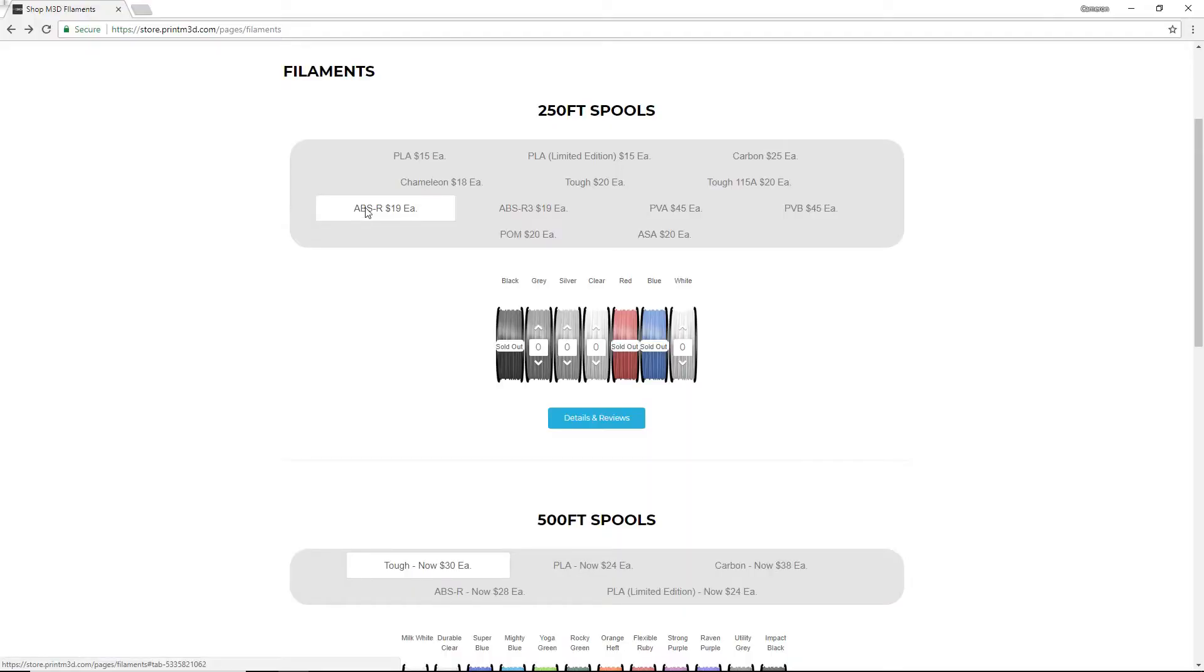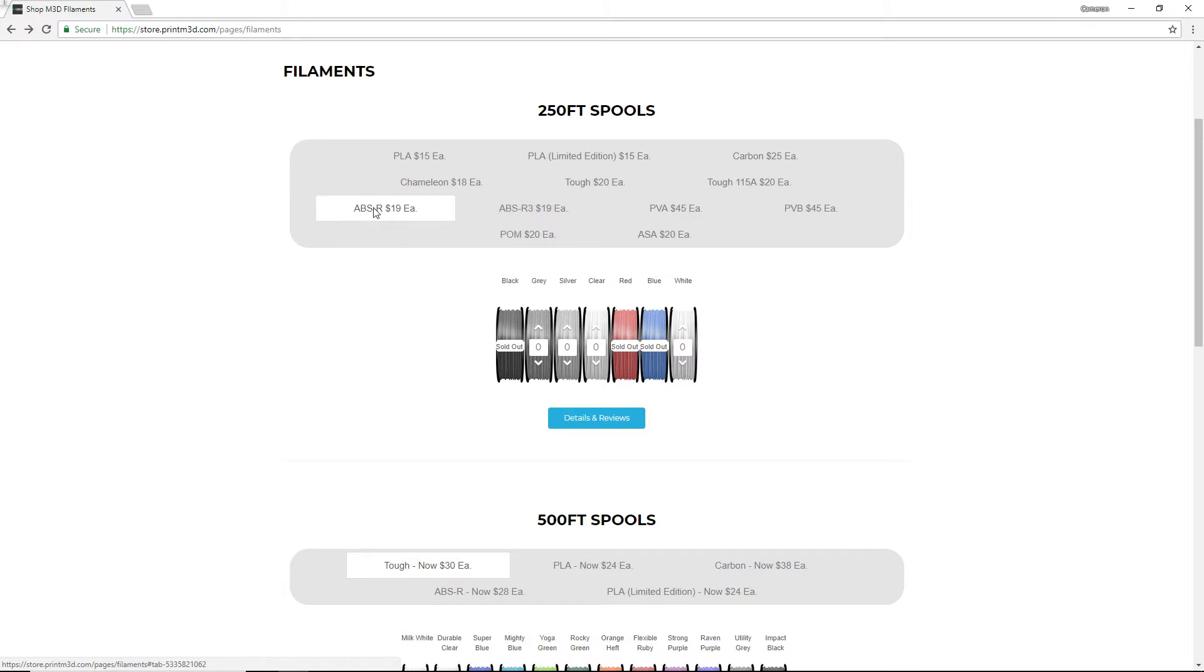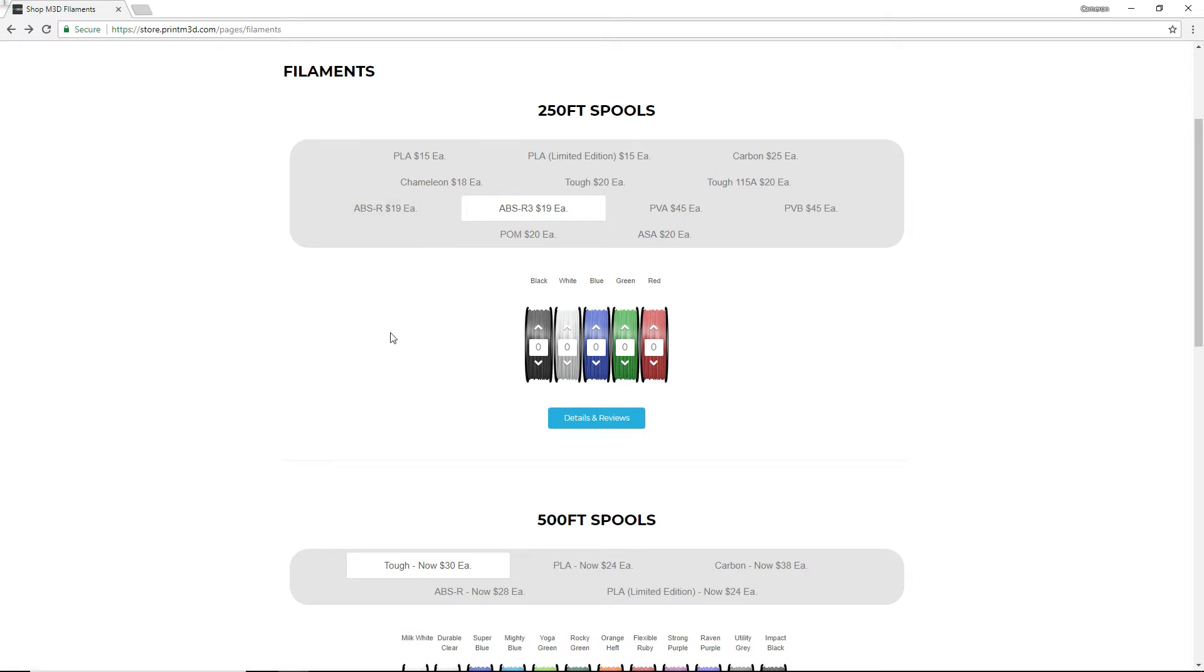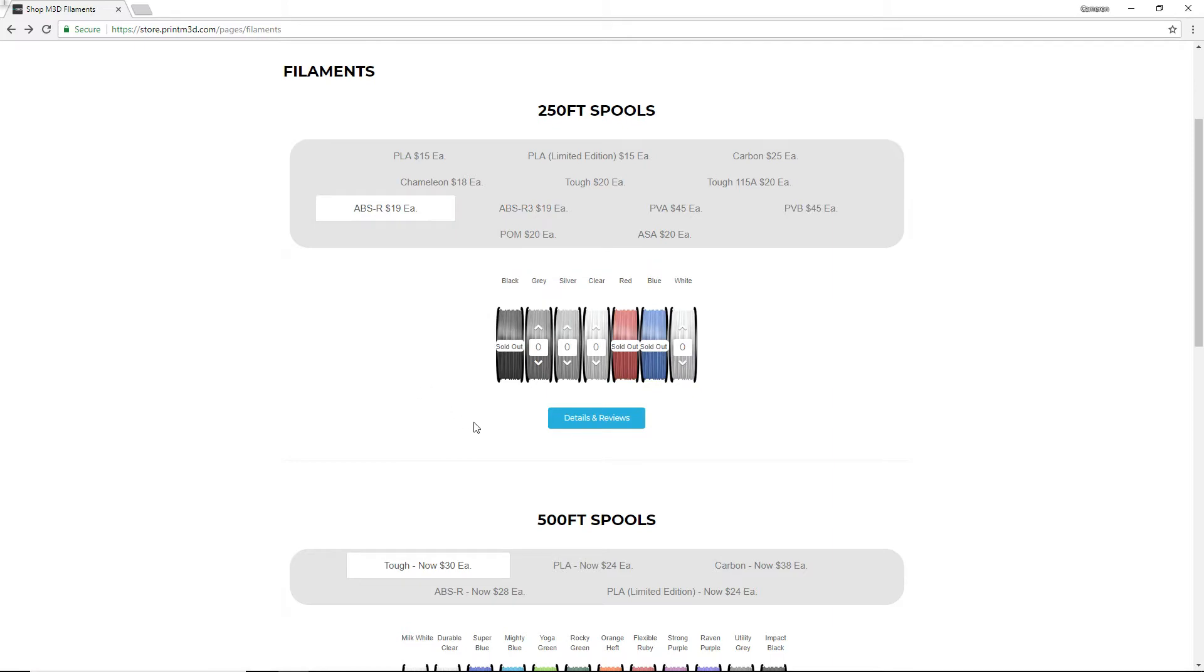So the next series of filaments that I tested out, and I say series because they're very similar, was their ABS-R and ABS-R3. Now this is basically an ABS replacement. It is not ABS. It didn't smell like ABS when I was printing. It didn't get any warping. They sent me the clear, which is actually very, very clear of the ABS-R. And I got the green of the ABS-R3. Now the ABS-R3 is supposed to be a bit more flexible than the ABS-R. And I can kind of see it. It's slight, but there is some more flex to that. So this is the next one I started to print out, and I was actually pretty happy with the results. Let's take a look.